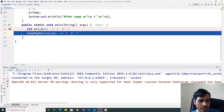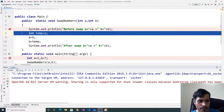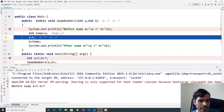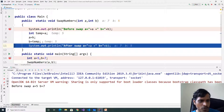Here a is equal to 5, b is equal to 7. F7. Before swap a is equal to 5, b is equal to 7. Later we declare a temporary variable and store a value to temporary. Now temp is equal to 5. Later b is assigned to a — that means b is equal to 7, so 7 is assigned to a, a is equal to 7. Later the temporary value is stored into b. Temp is equal to 5, so 5 is stored into b, now b is equal to 5. Here after swap a is equal to 7, b is equal to 5.